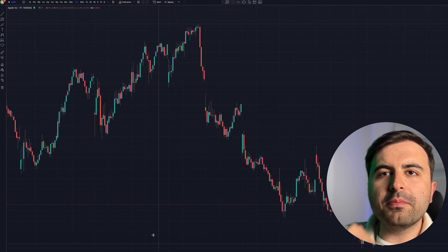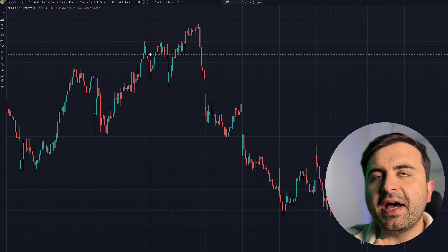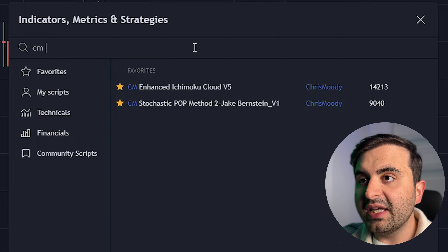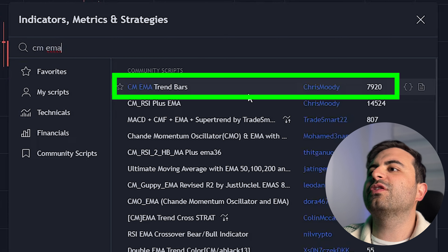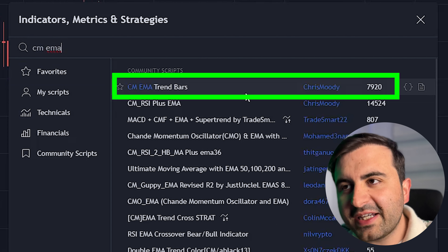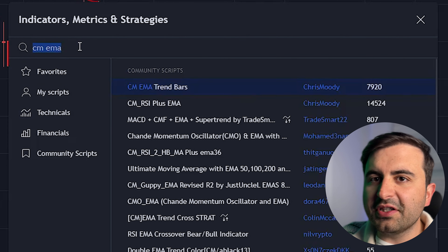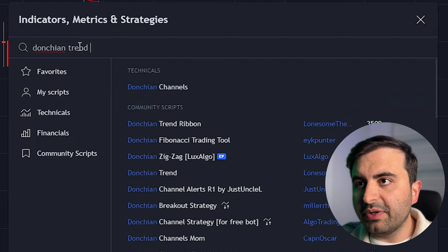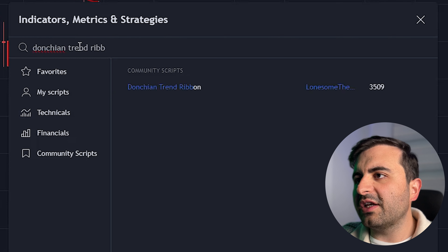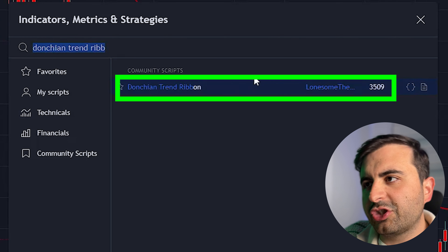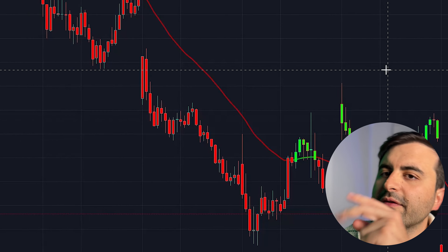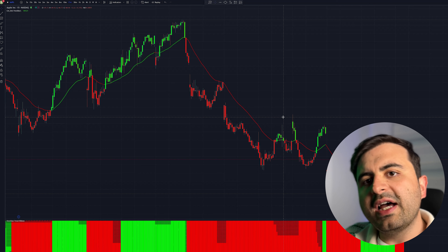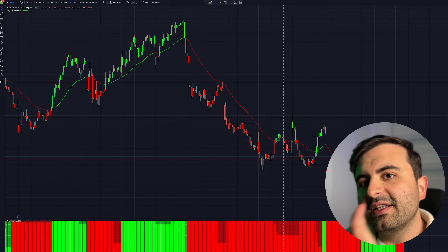For this strategy we are using TradingView as always, so log into your account and open a blank chart. Go to the indicators tab and type in 'CM EMA' — you will see the indicator from Chris Moody. Click it onto your chart. The second indicator is one of my favorites: Donchian Trend Ribbon — you will see the indicator from lonesomew. Click it onto your chart. We now have two indicators in this setup.